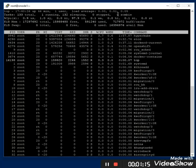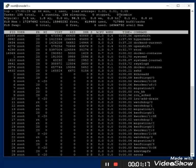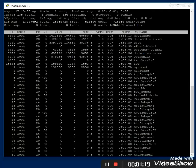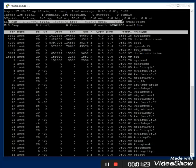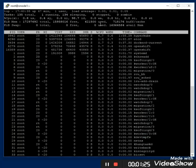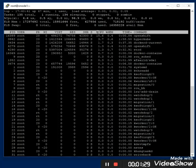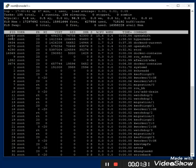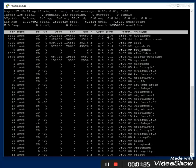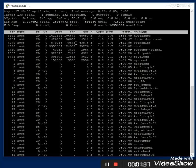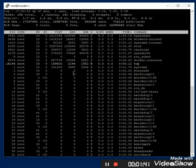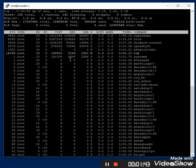The zombie count here is 0. If it were 1, 13, or 15, those processes would be running. Let's analyze memory usage and swap in detail. We can look at individual processes for CPU as well as memory usage.